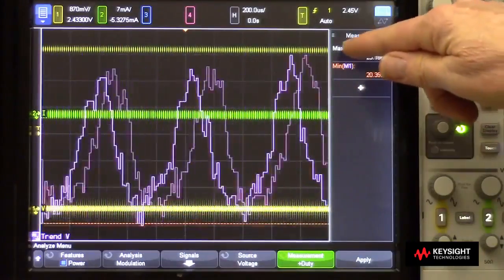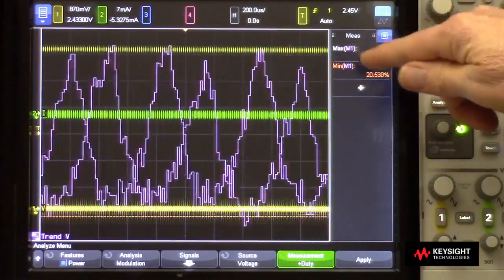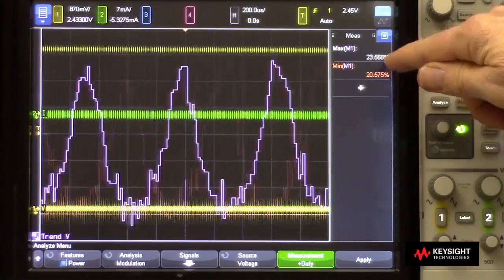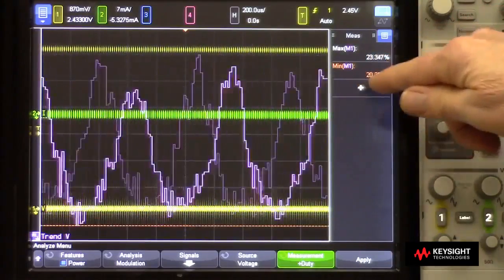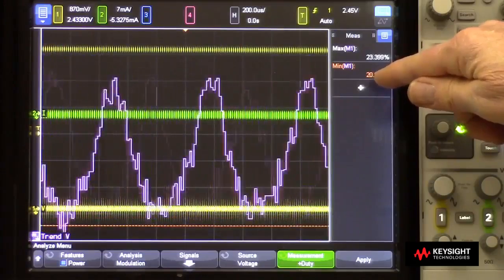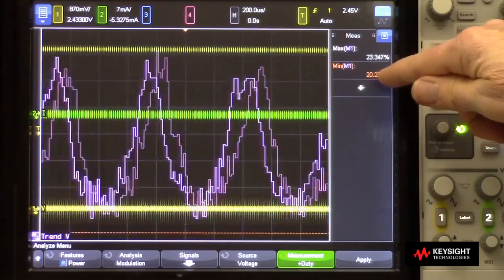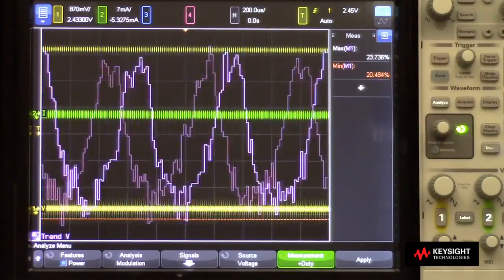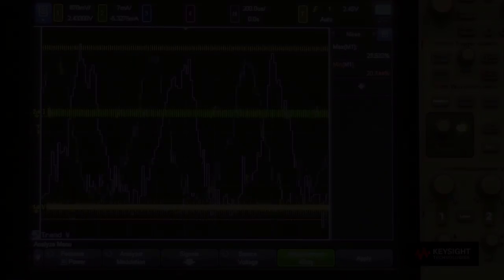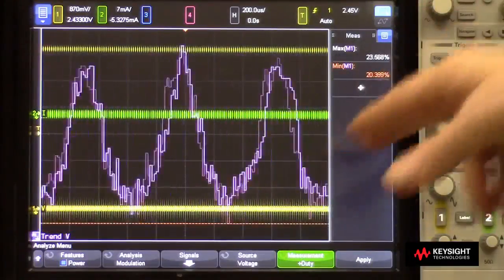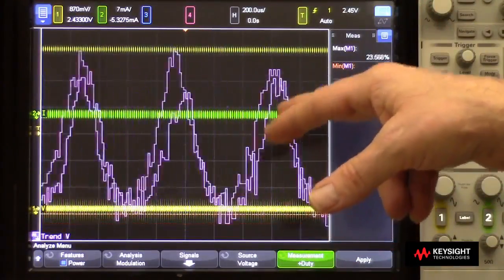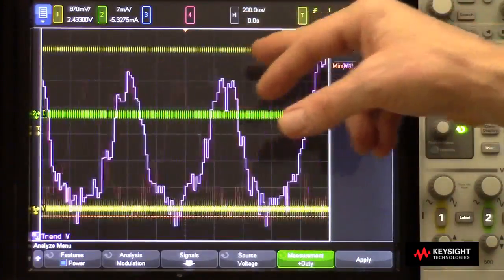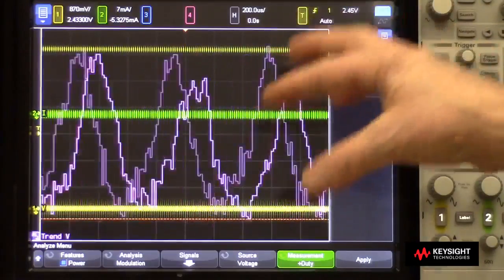It also measures the maximum duty cycle at 23.7 percent and the minimum at about 20.3 to 20.4 percent. Note that the plot of the duty cycle is not synchronous with the gate signal — it looks asynchronous.